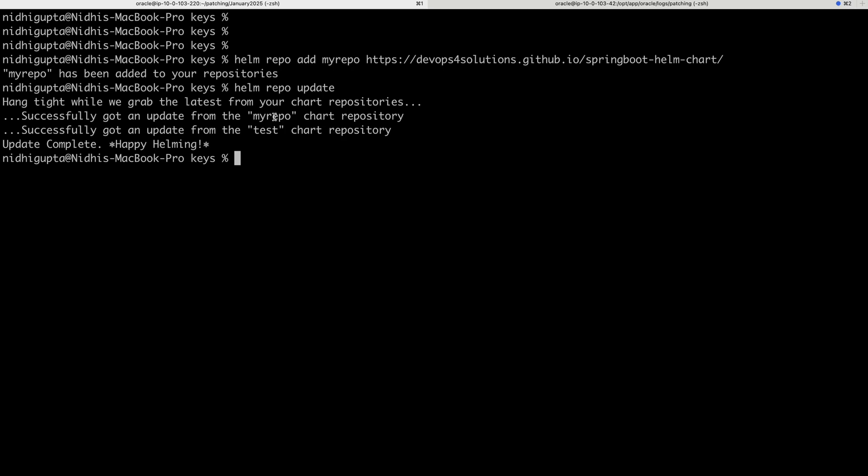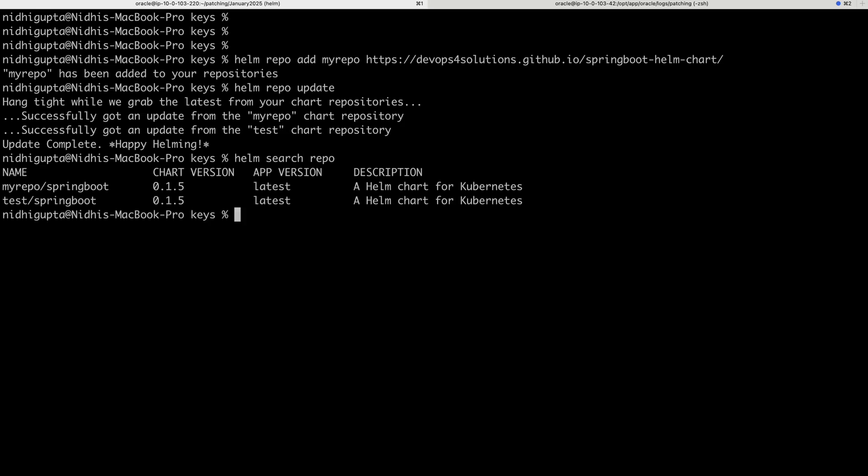Currently it has already taken all the updates from my repo chart. And now we wanted to see, right? So, helm search repo. Here you can see that it is fetching my latest version of my Helm chart.